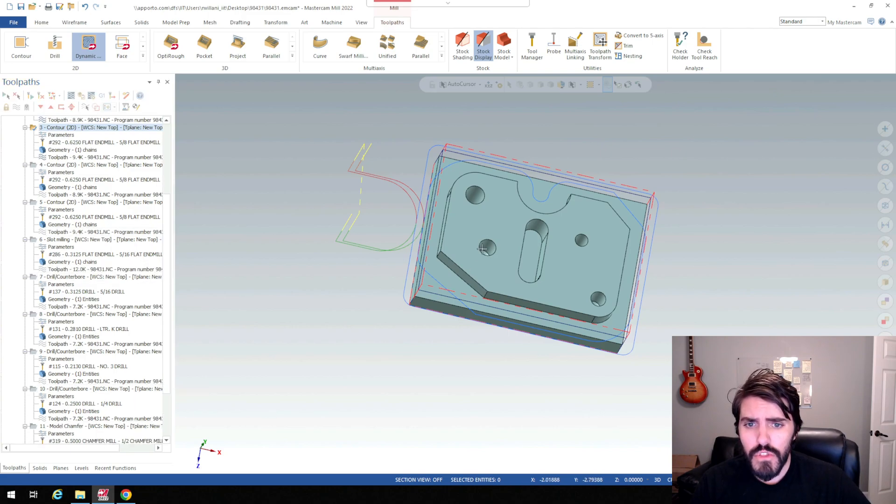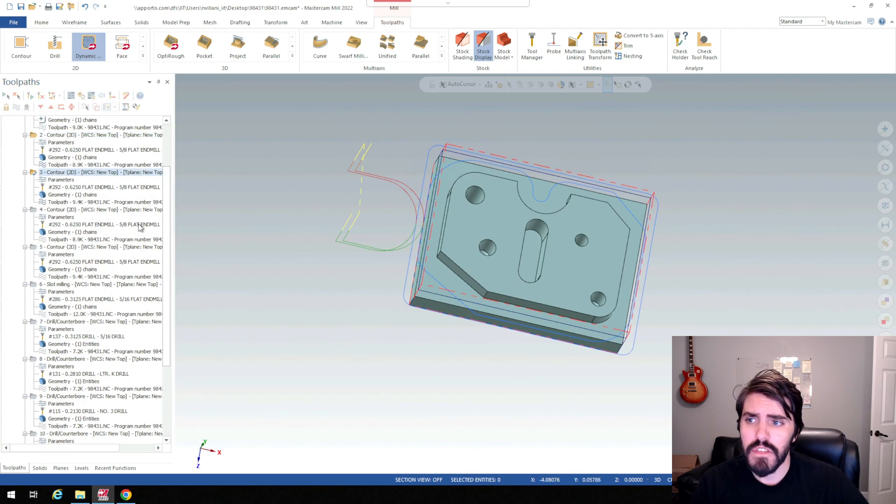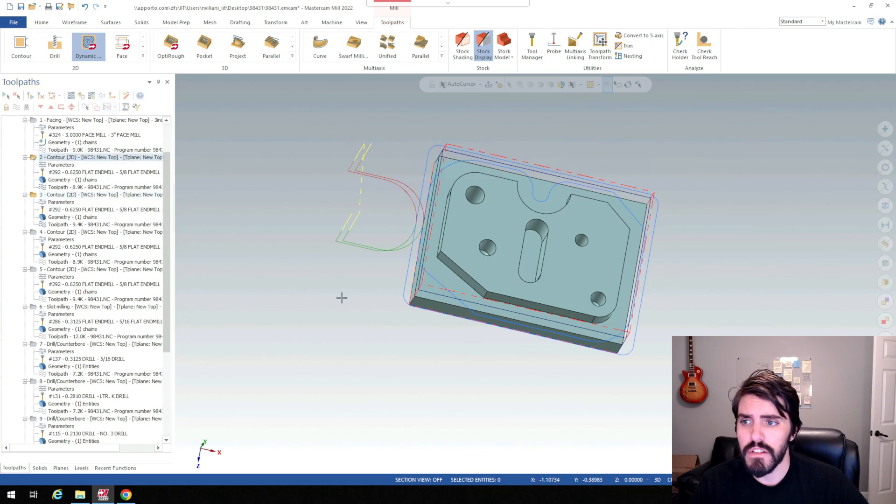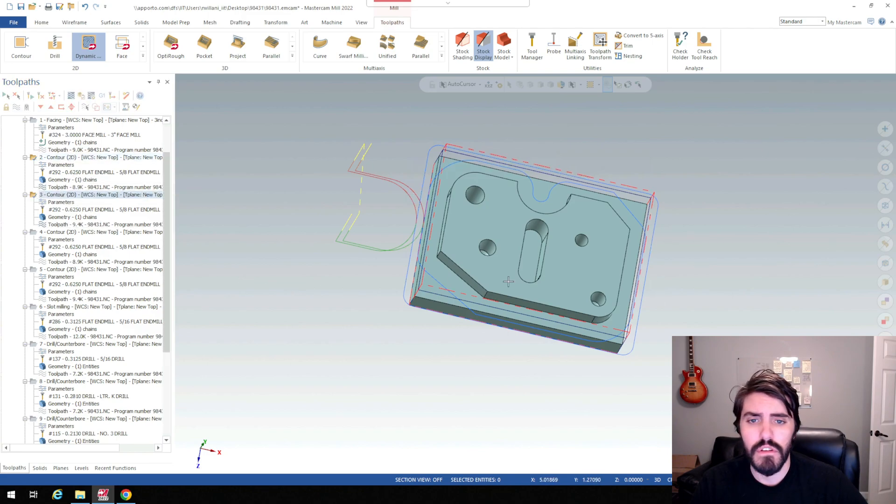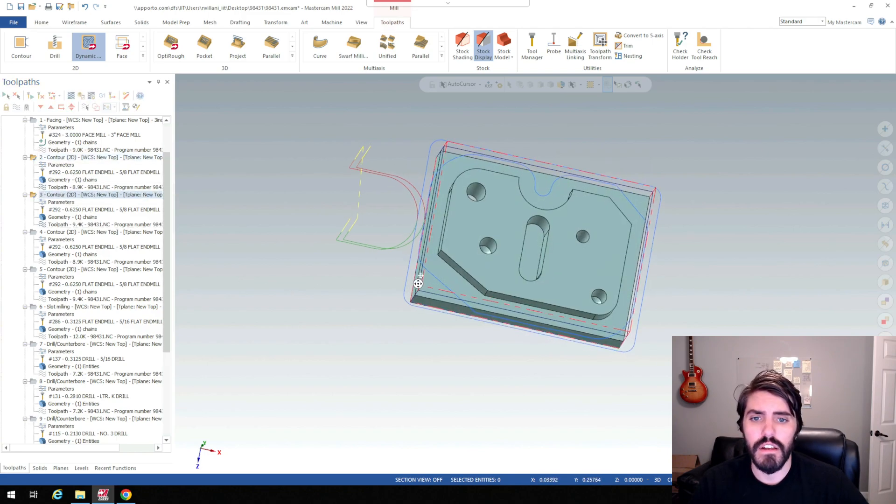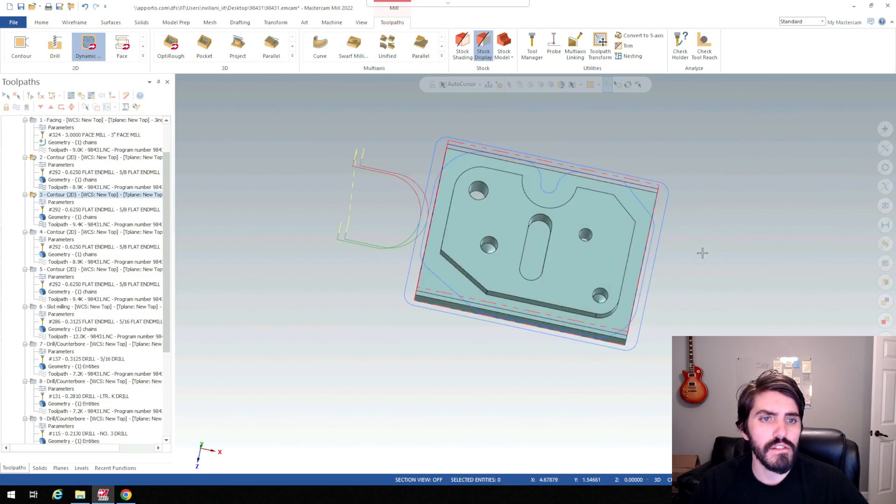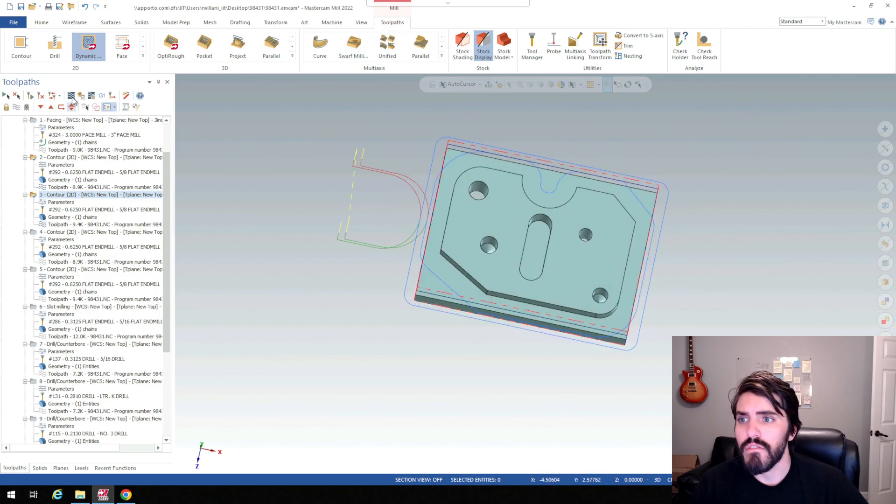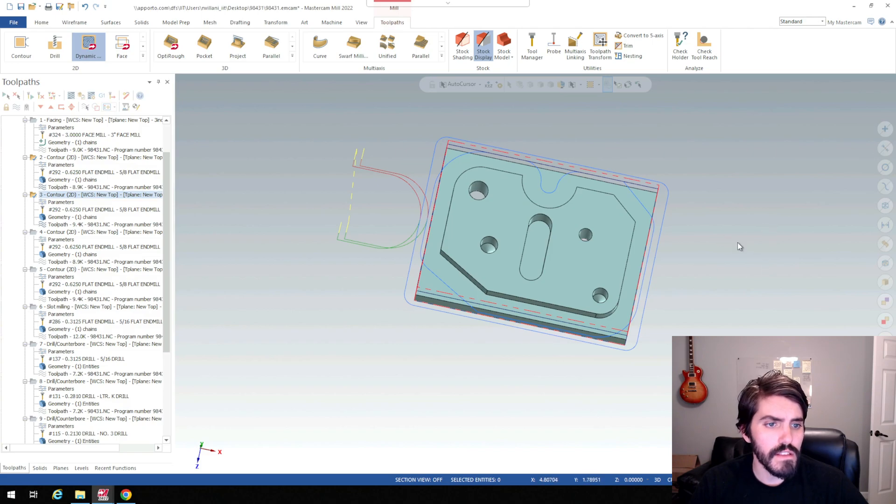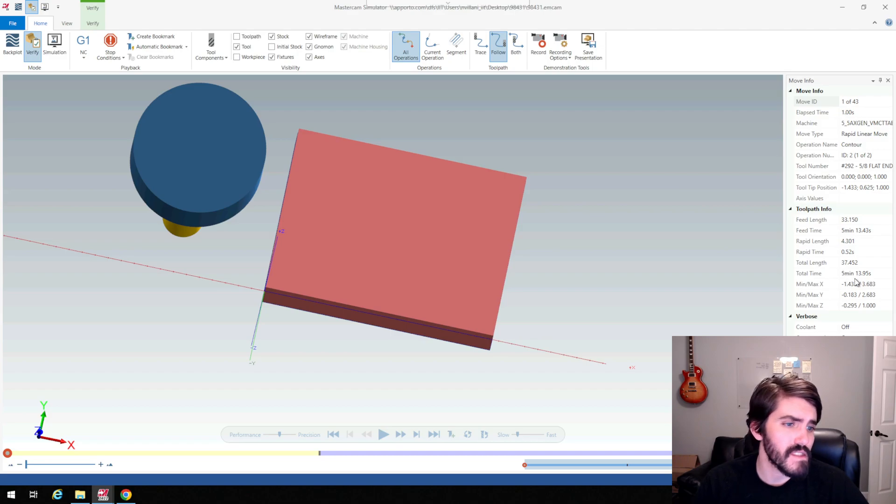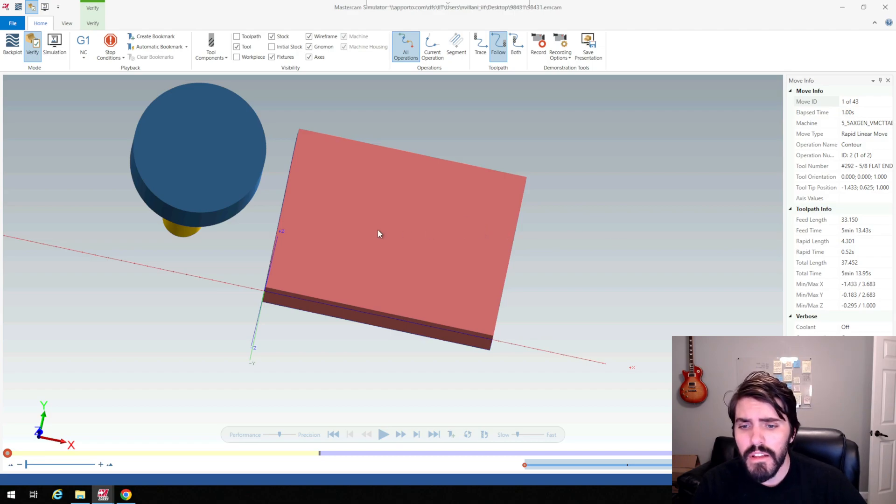I'm going to look at the time it takes to cut both of these two operations. I'll select contour two and then contour three. That's the offset cut as well as the island contour. I'll do a verify and look at the time. Both of these operations together is going to be five minutes and 13 seconds.